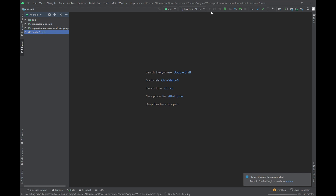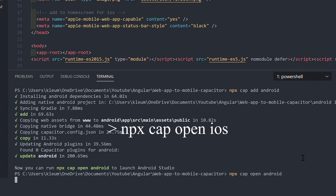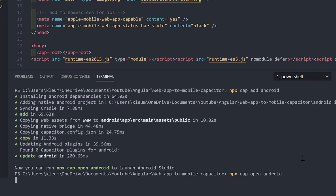For iOS, make sure you have Xcode installed on your Mac and run npx cap open ios. It should open Xcode, then you just have to run the app.